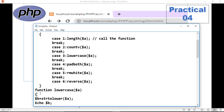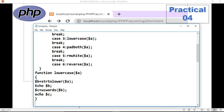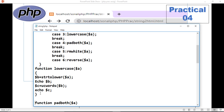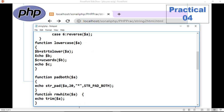Now we are defining the functions. For the lowercase function: take the variable as a parameter, convert it to lowercase using strtolower, and display the lowercase result. Then if you want to convert it to title case, use the ucwords function — it will change only the first letter of each word — and then display it.